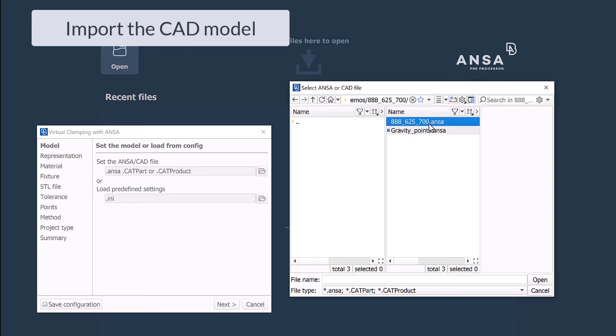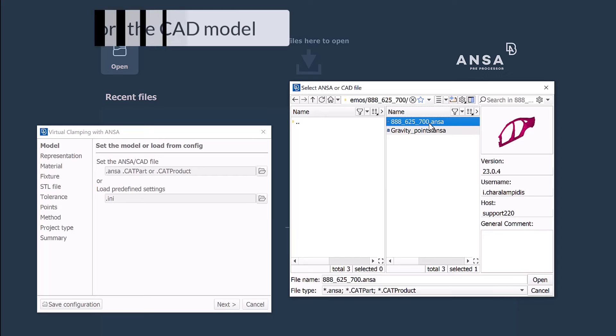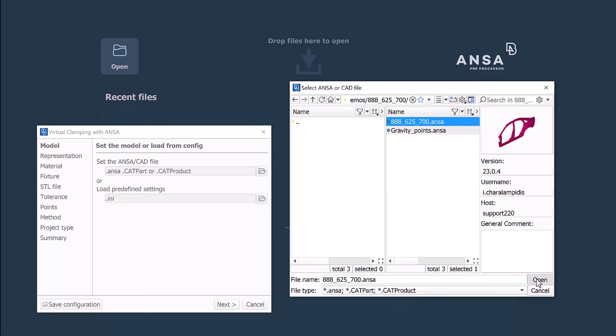The file in either CAD or ANSA format is selected and all the necessary information regarding the clamping positions is read.